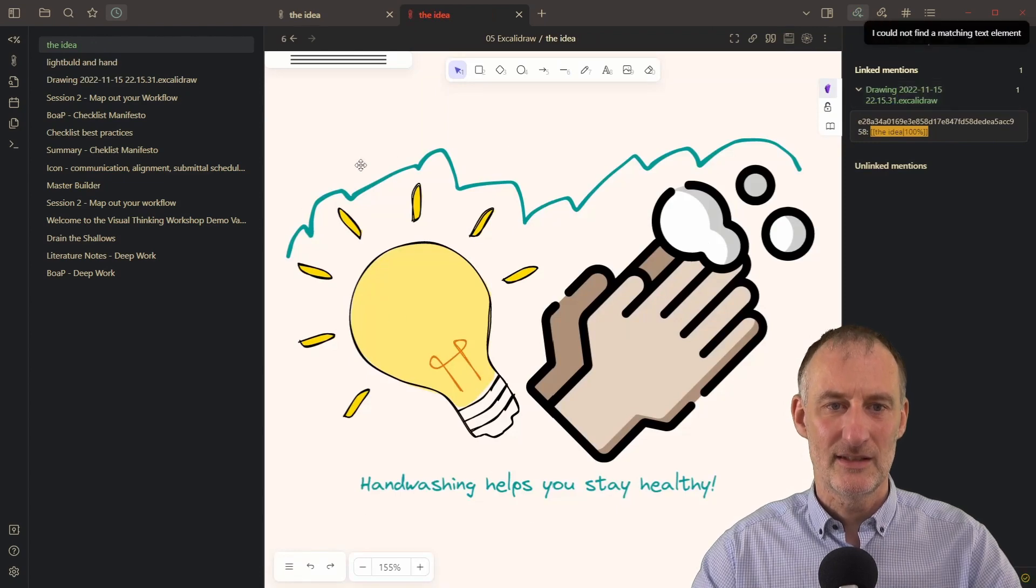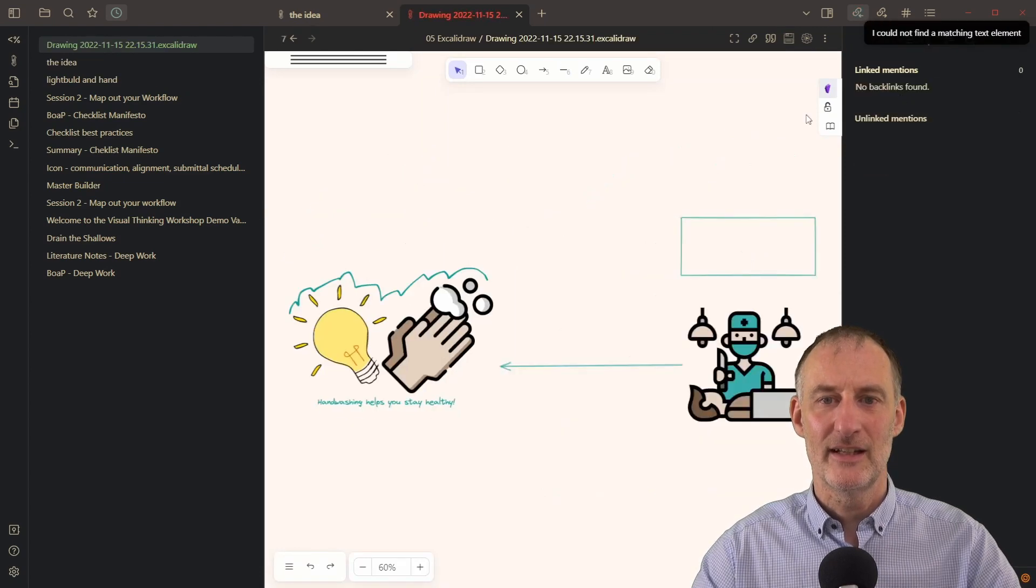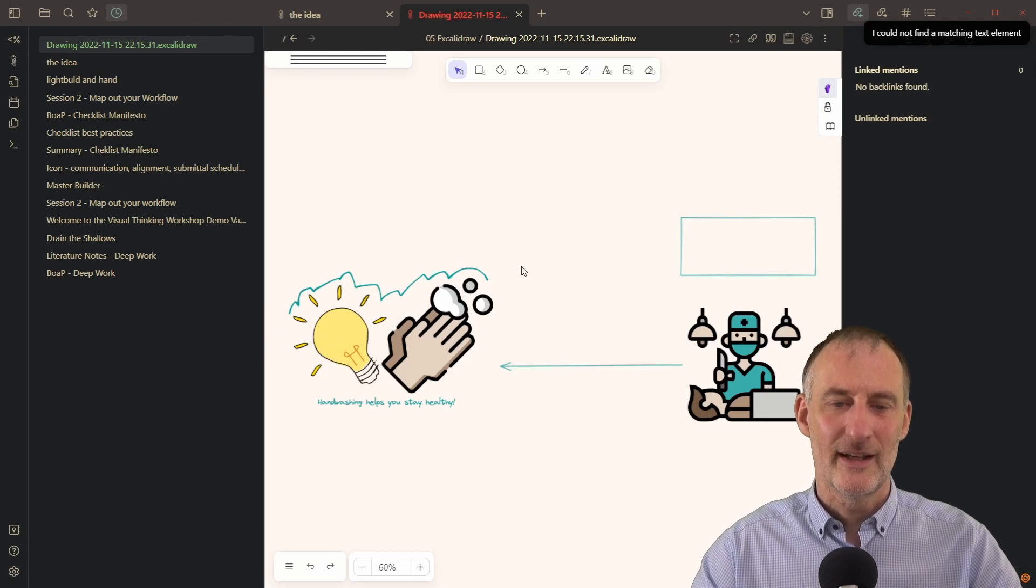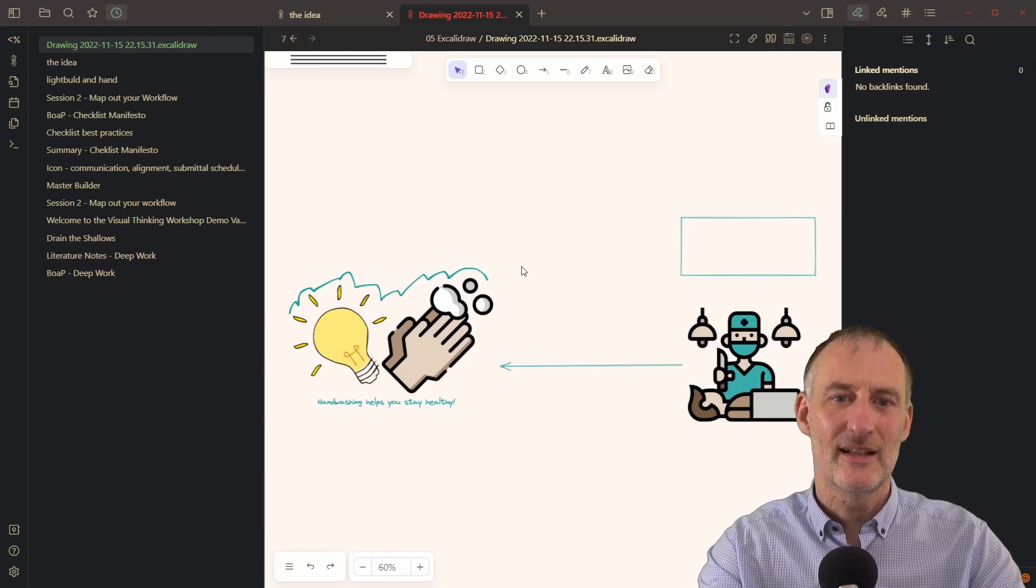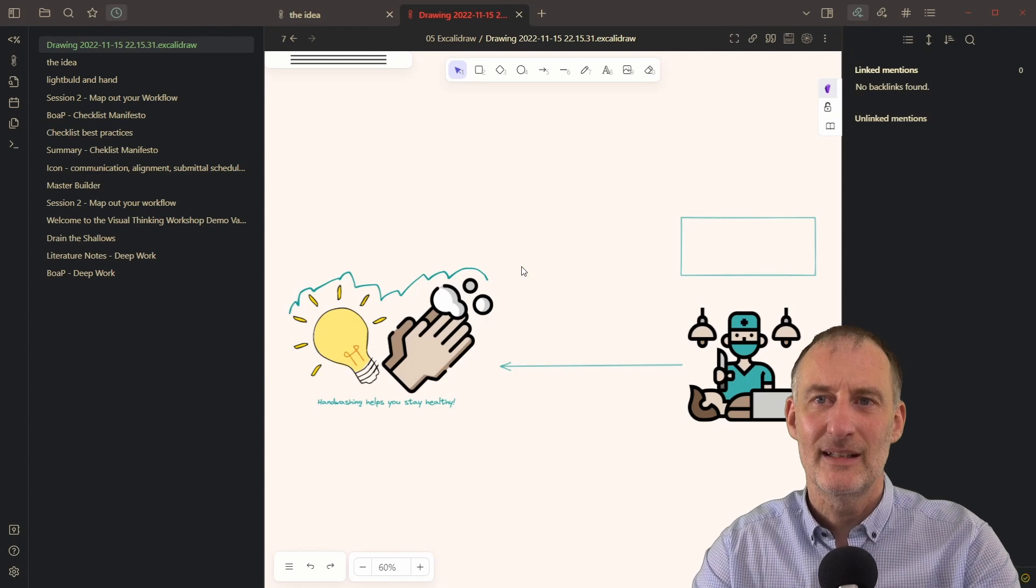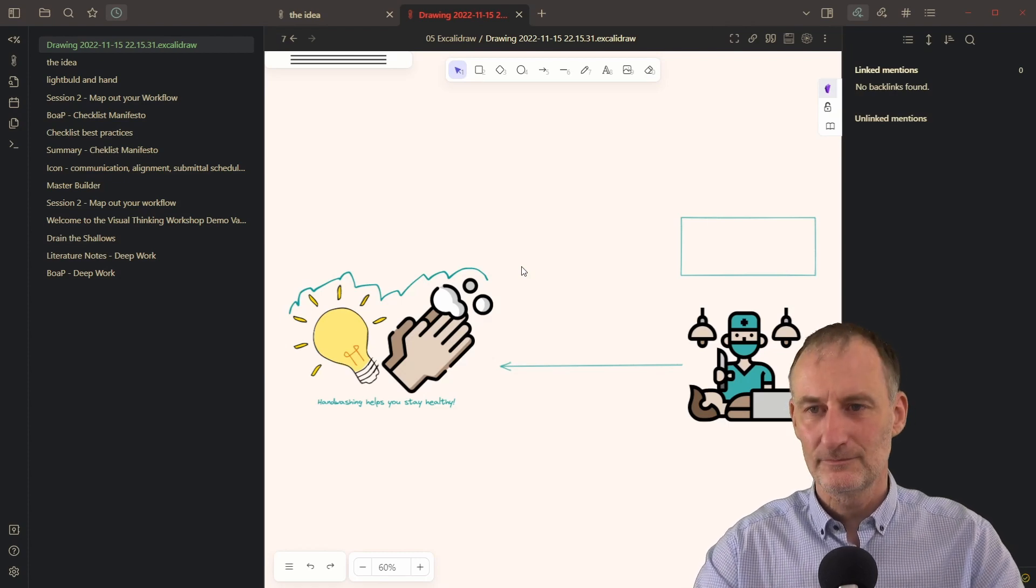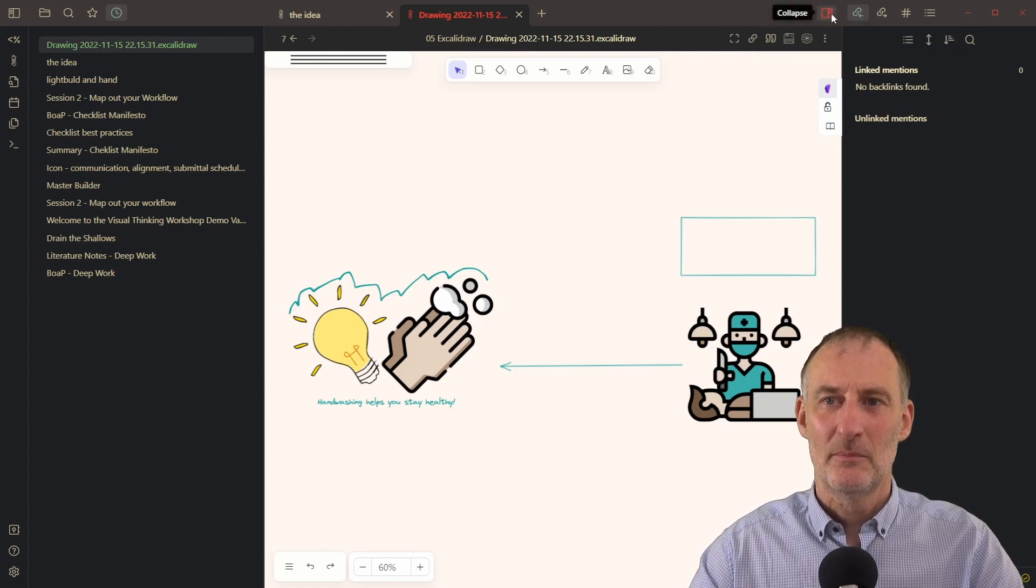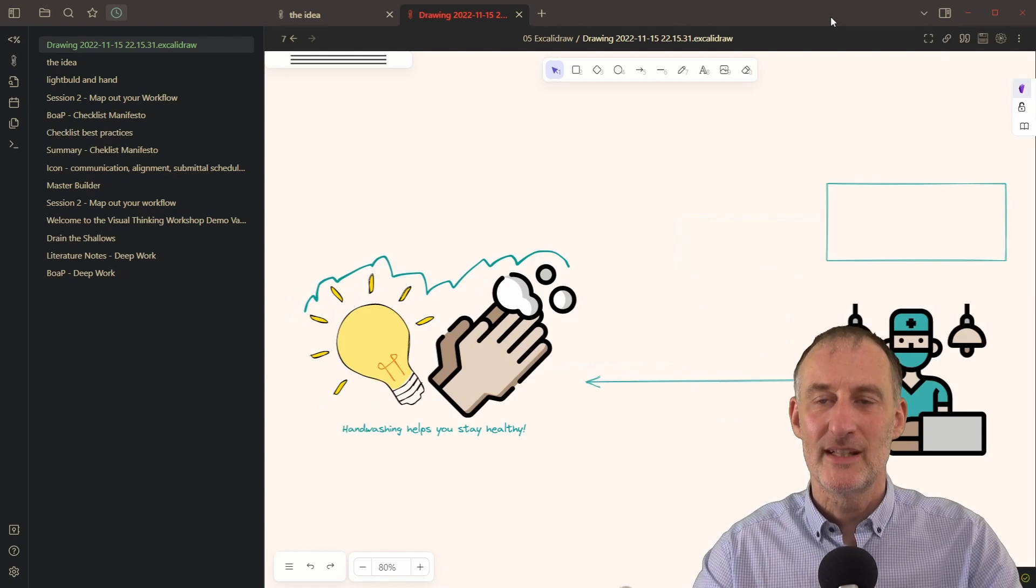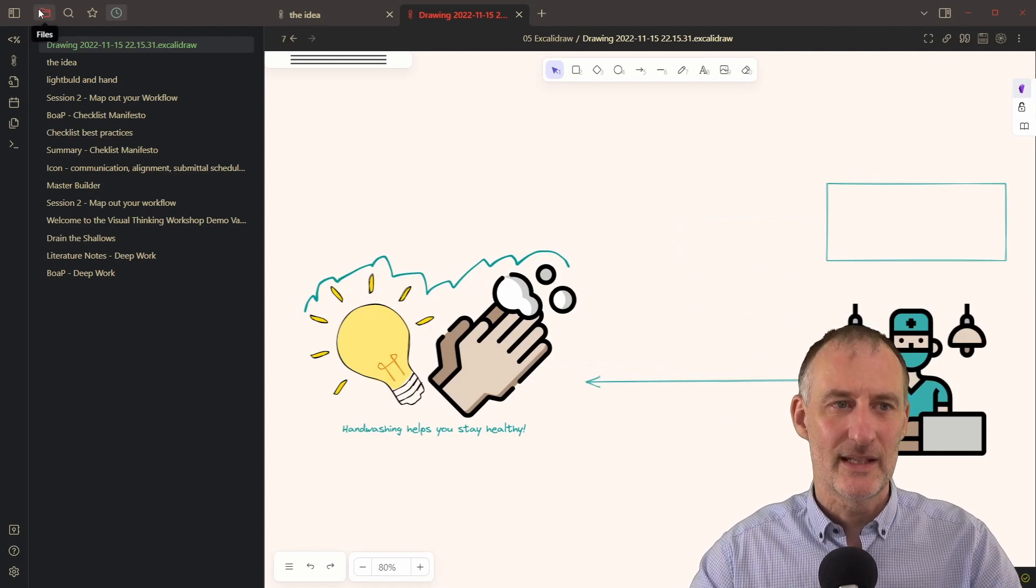then you can see that that line is there on the idea. And if I come to my drawing, that line is right there. So you can see that I can build atomic elements in my drawing. And those will propagate up the chain and this can be any level deep.